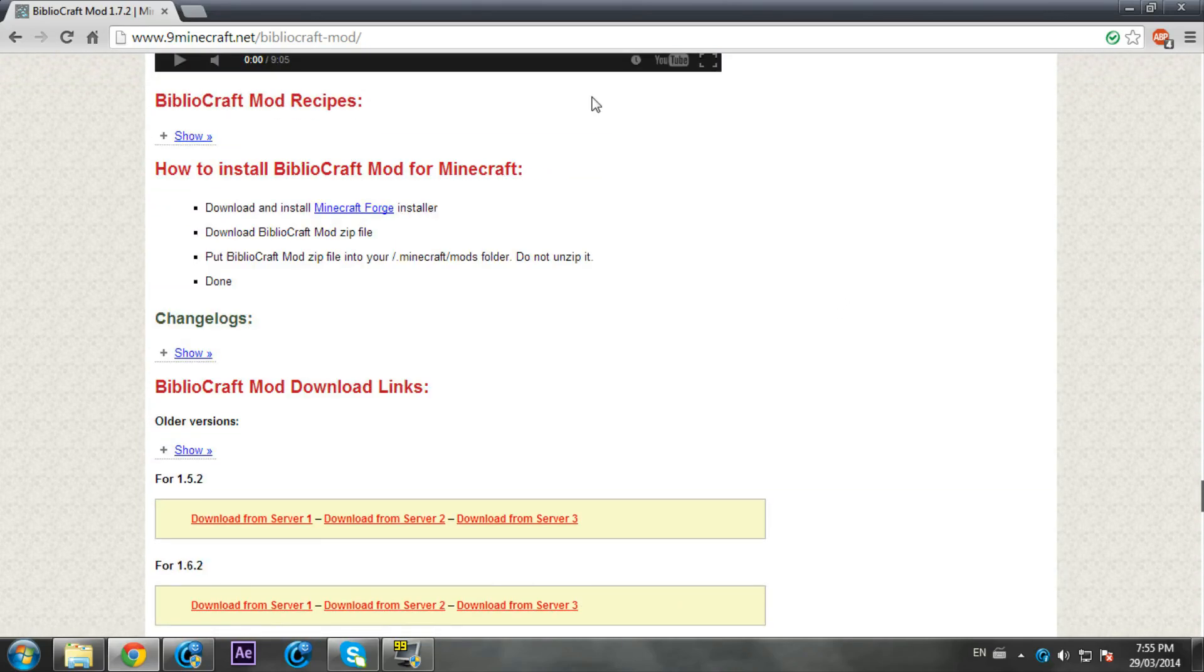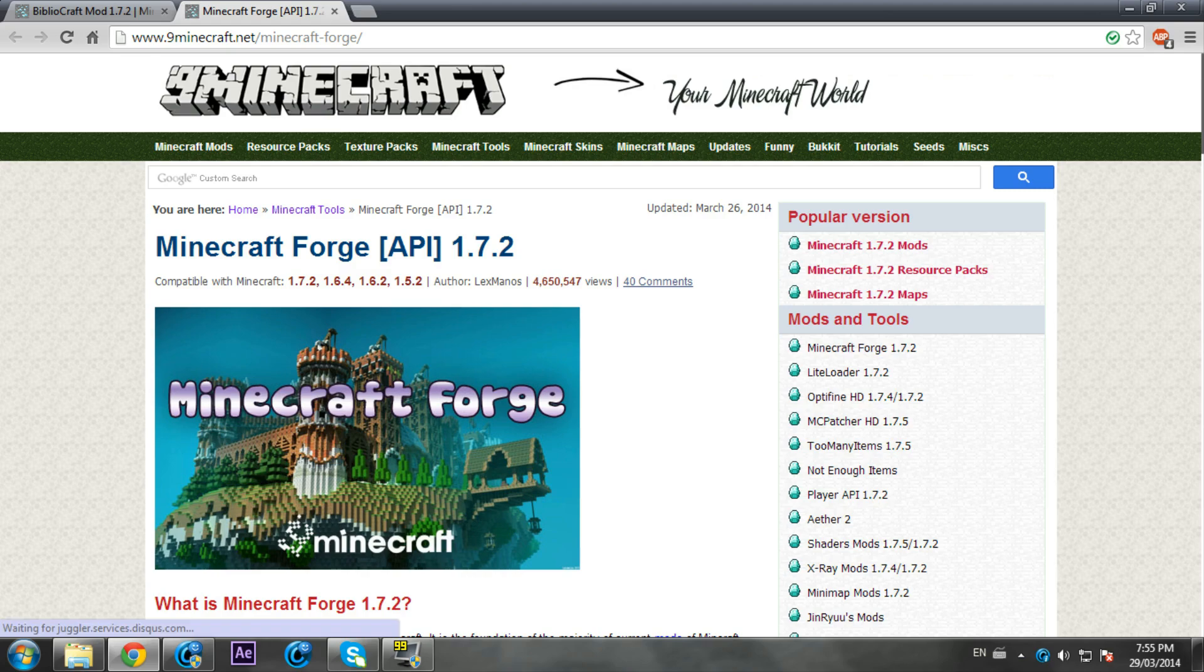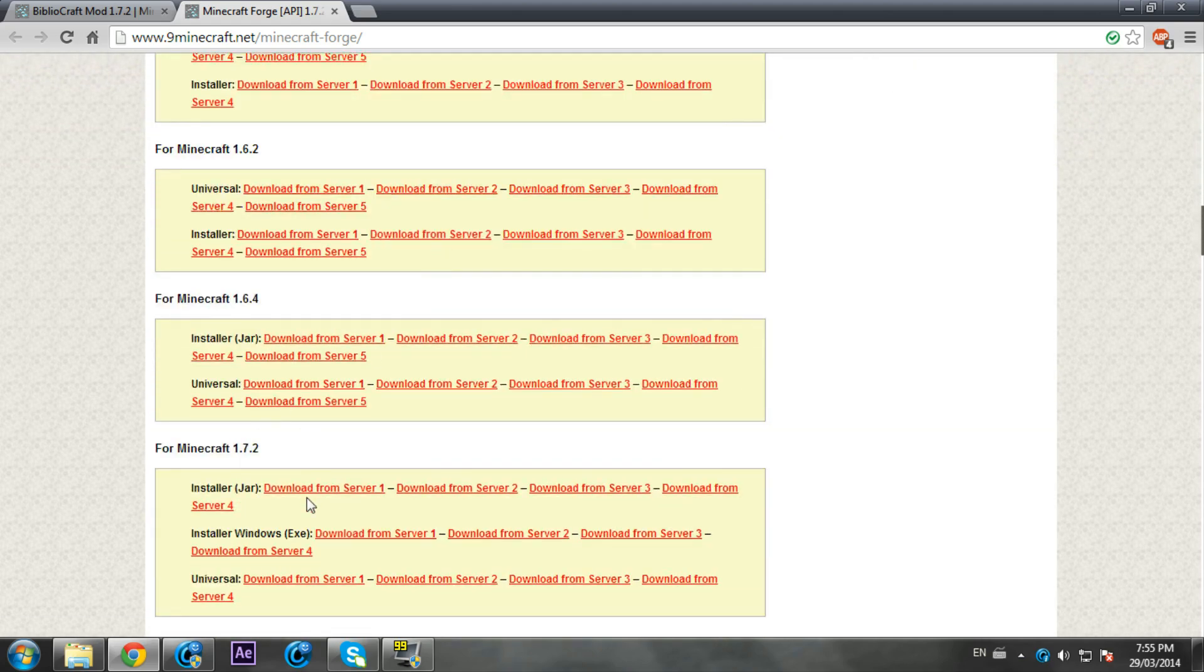The files you will need are Minecraft Forge and the Bibliocraft 1.7.2. Download from server 1, and for Forge download the installer or universal, whatever. But I'm going to show you how to install the installer.